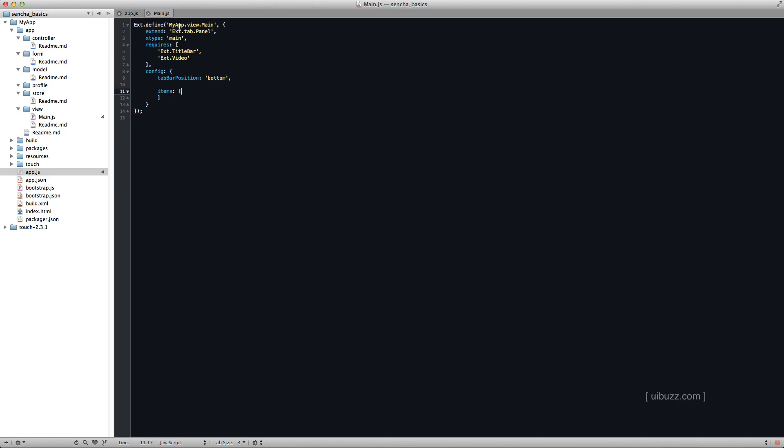And the way we do that is, notice up here it says extend ext.tab.panel. Well, we don't need the tab panel anymore. The one that we want to extend is quite simply ext.container. So I'm just going to make that change and save the file.